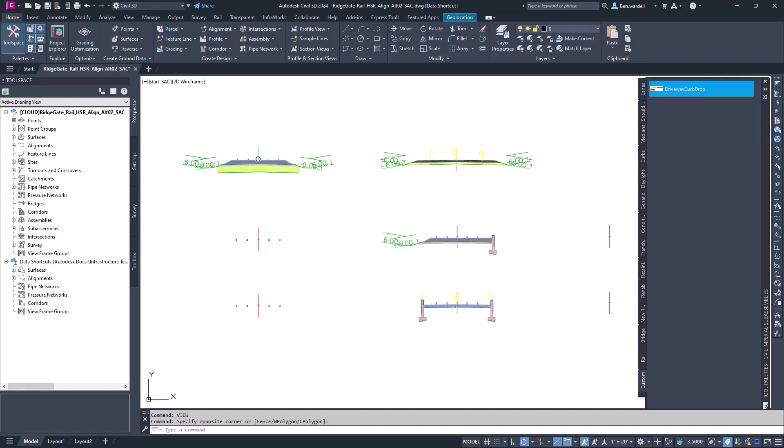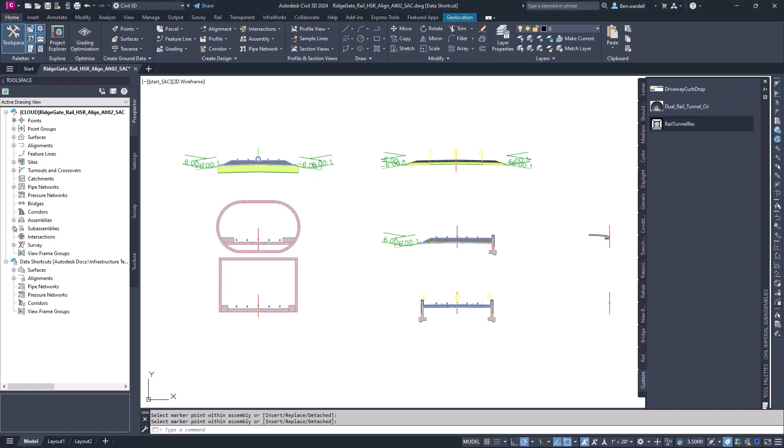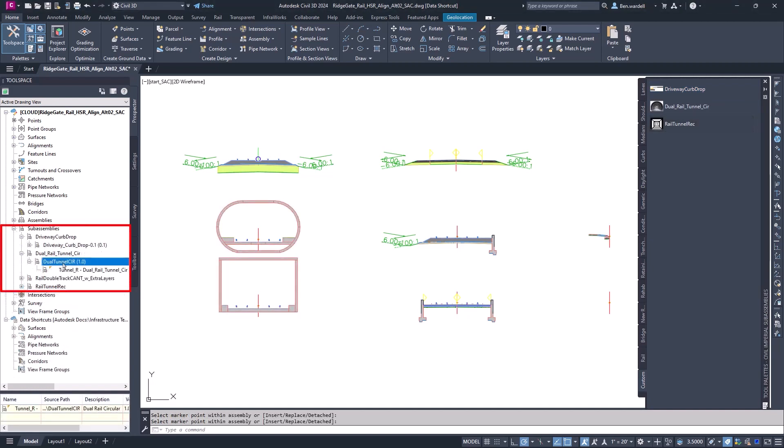The available subassemblies are displayed in the Toolspace menu to allow you to view the version, location, and status.